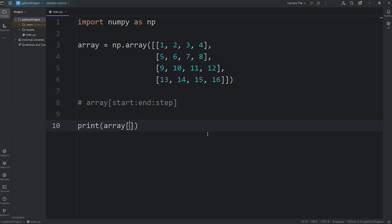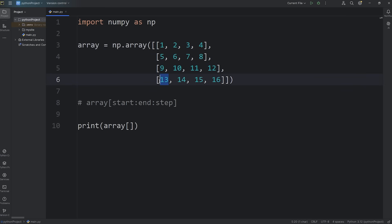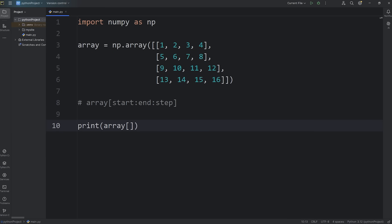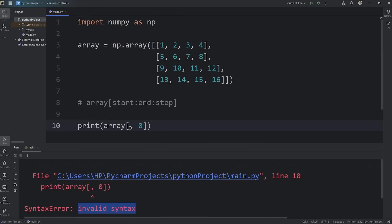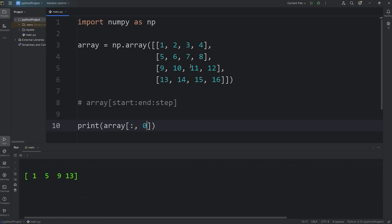Now we'll get into column selection. We can select specific columns. The first column has an index of 0, the next column an index of 1, the third column an index of 2, and the fourth column an index of 3. When accessing our 2D array, we'll need two indices — for example, 0 comma 0. The first index is for the row and the second index is for the column. If you would like to select all rows, for the row selection we just add a colon. Selecting all rows then access column 0 gives us 1, 5, 9, 13.